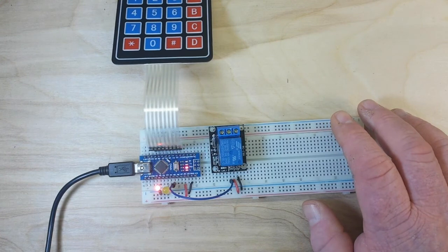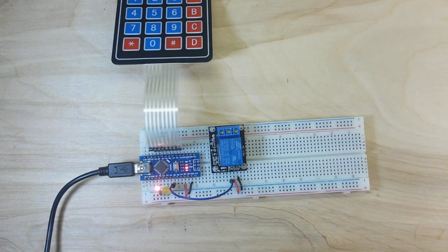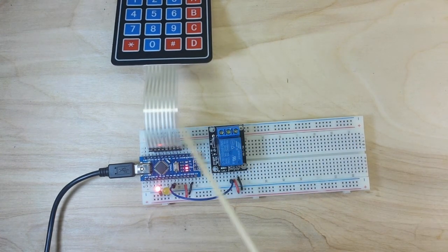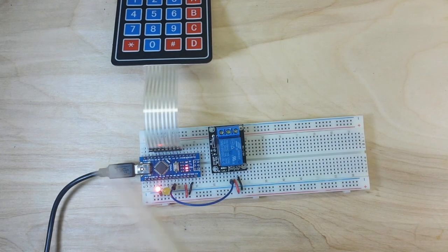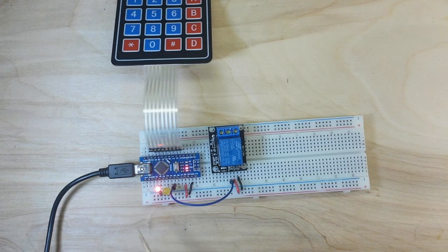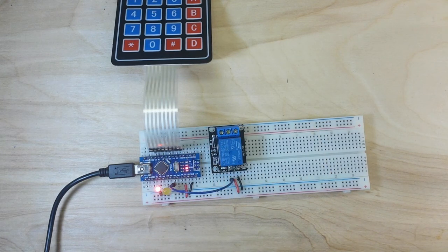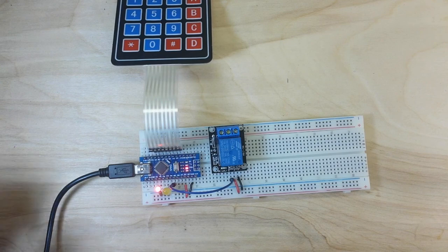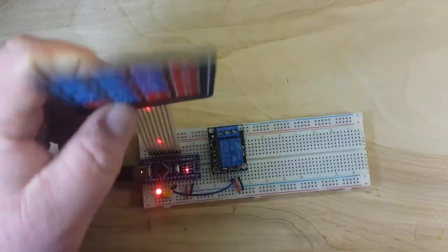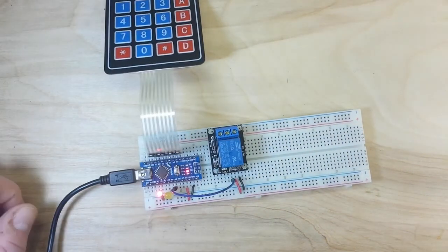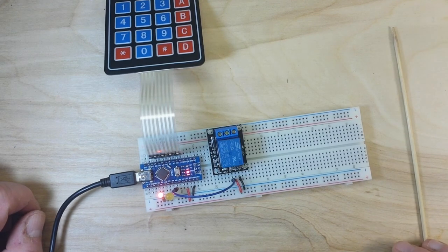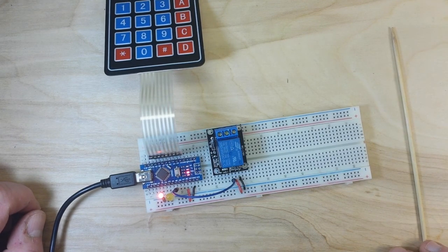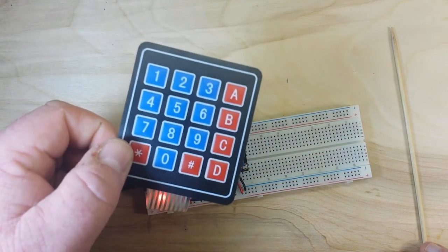Pretty easy. I mean, you've only got what, 1-2-3-4-5 parts? You can put this together in about 10 minutes, get it up and running. Don't forget these keypads have an adhesive backing on them. Makes them really simple.